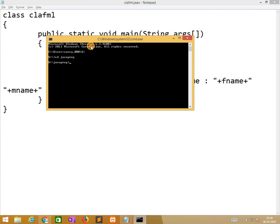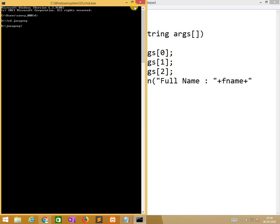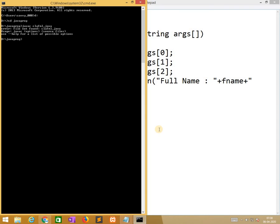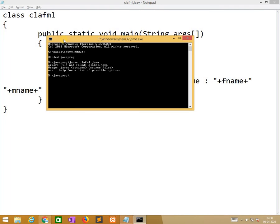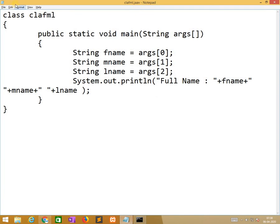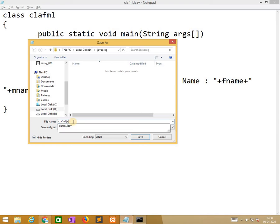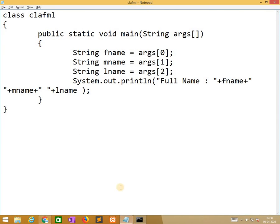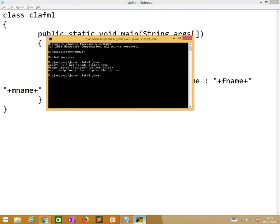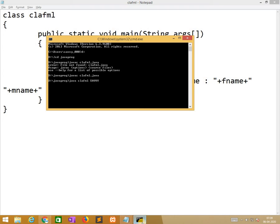So now already I am in d drive java prog. So here javac clafml.java. The file name is not found. We saved it a little bit wrong. Again I am saving. Now ok, it can be recognized, and no errors. So now we are running this program. So here we need to pass arguments. The first name is Savi, the middle name is IT, and Solutions is last name. Automatically it prints it.